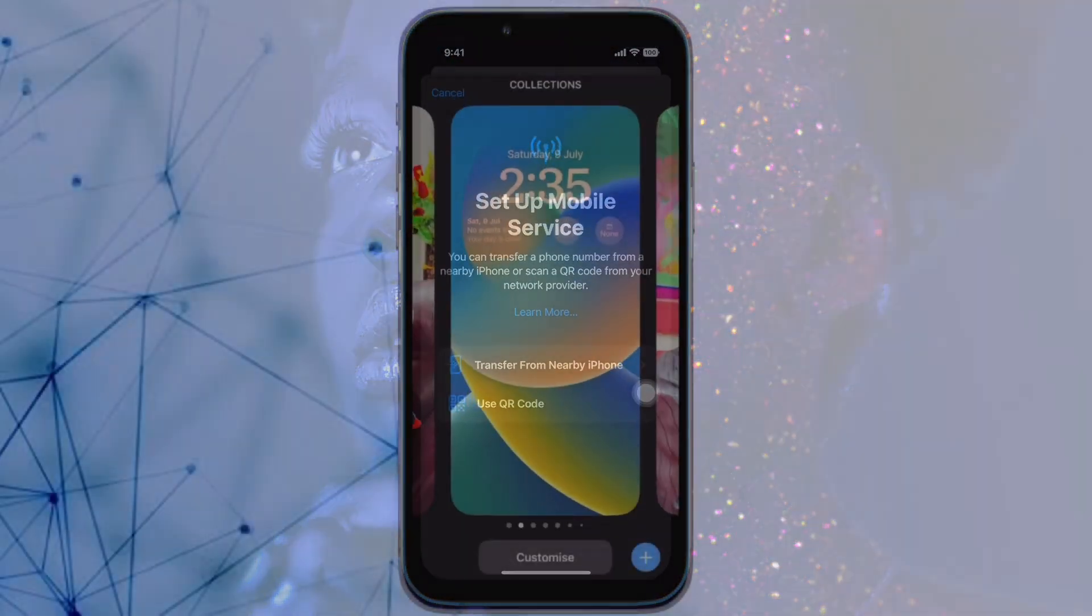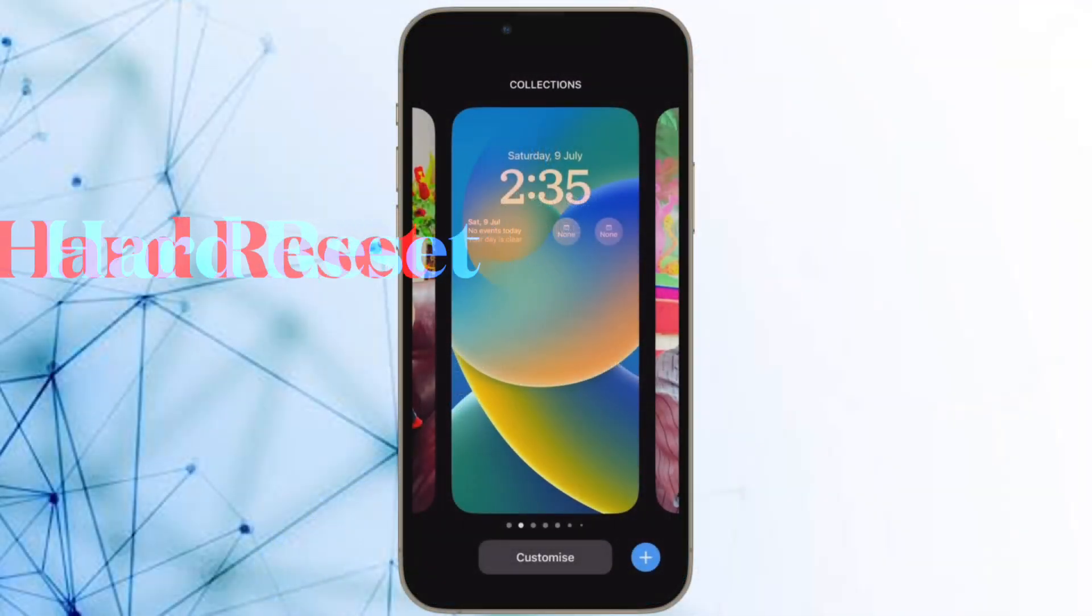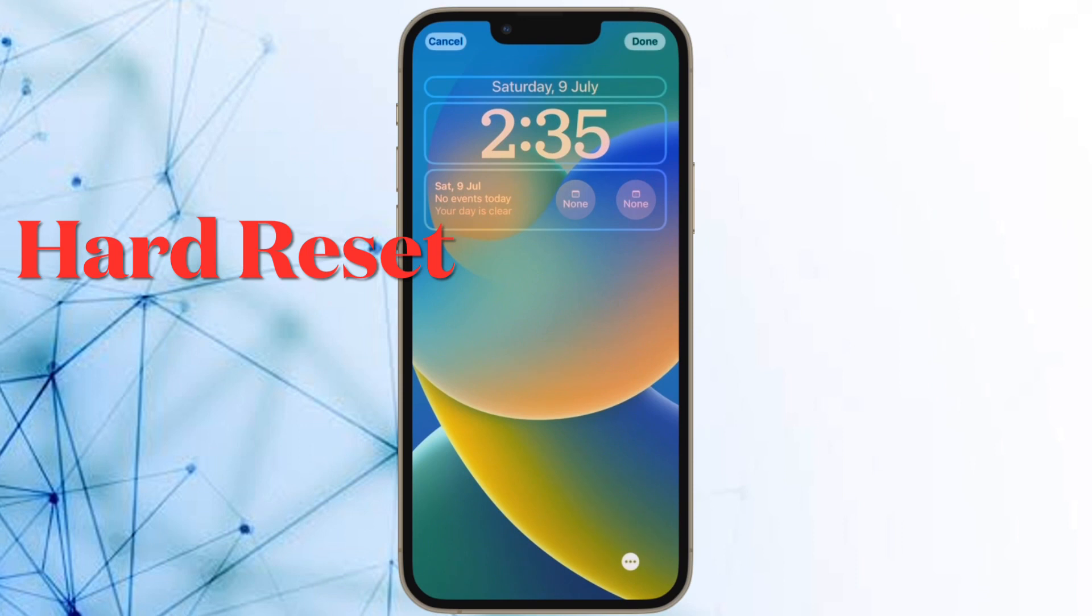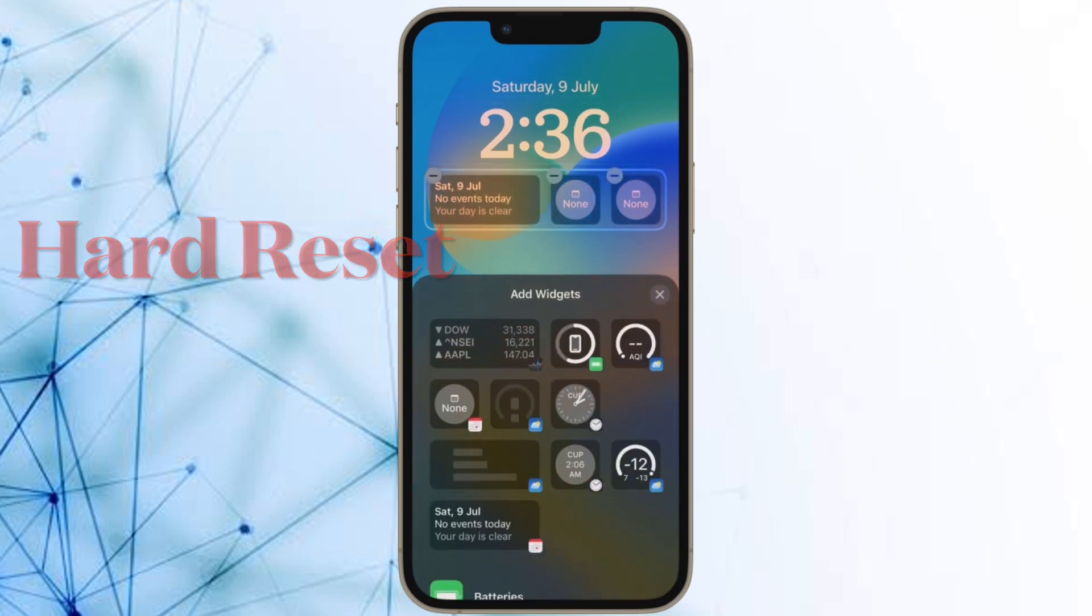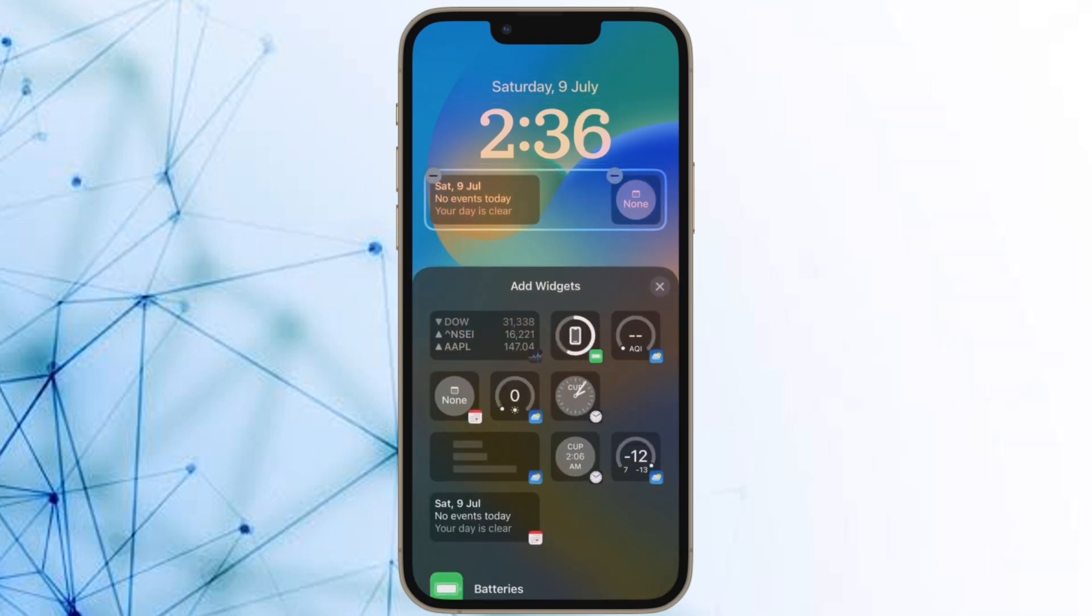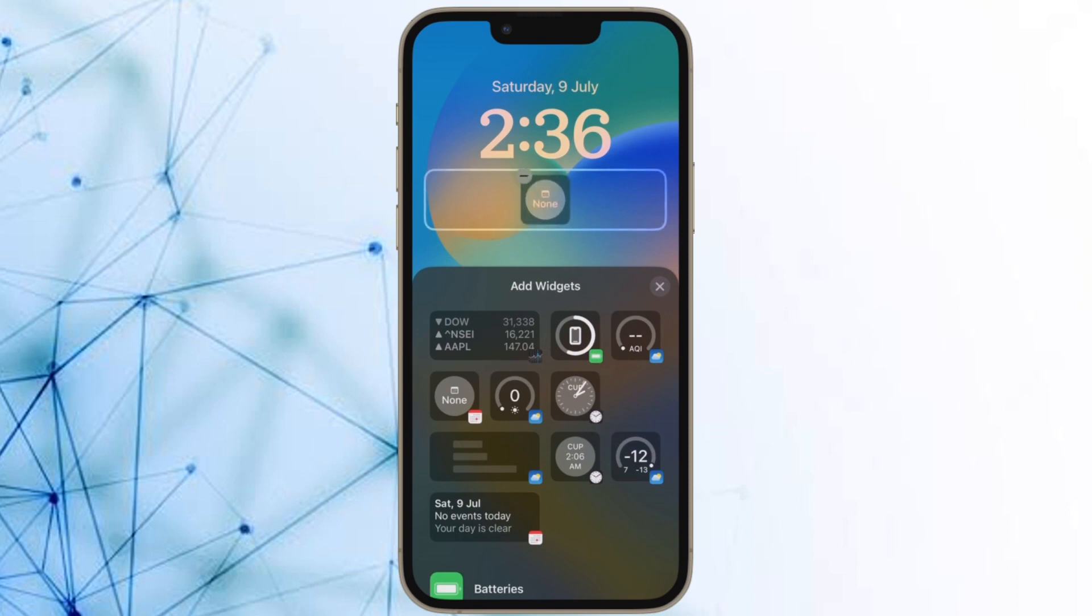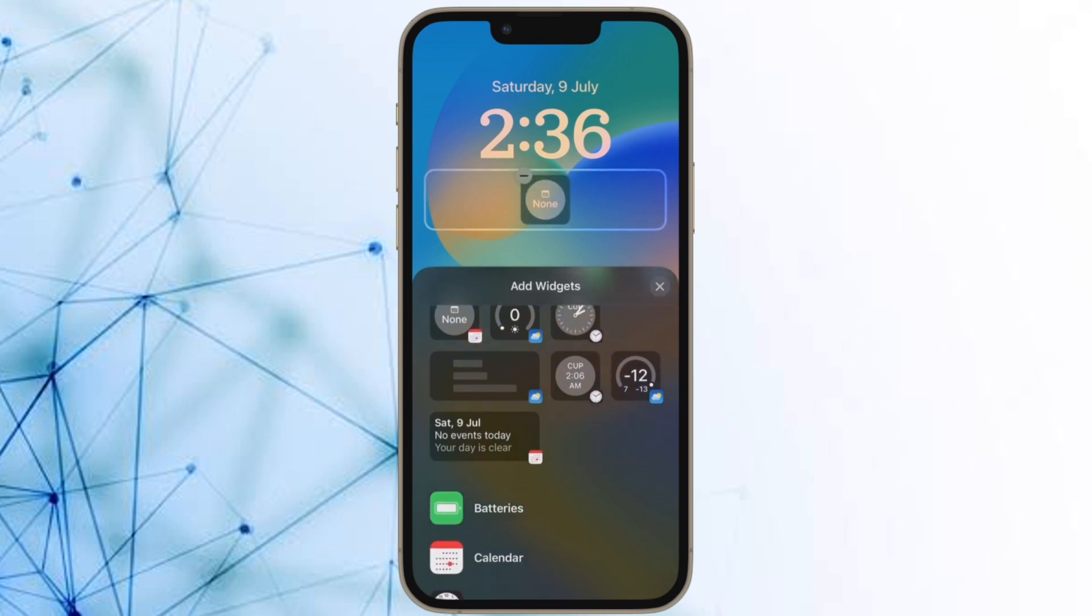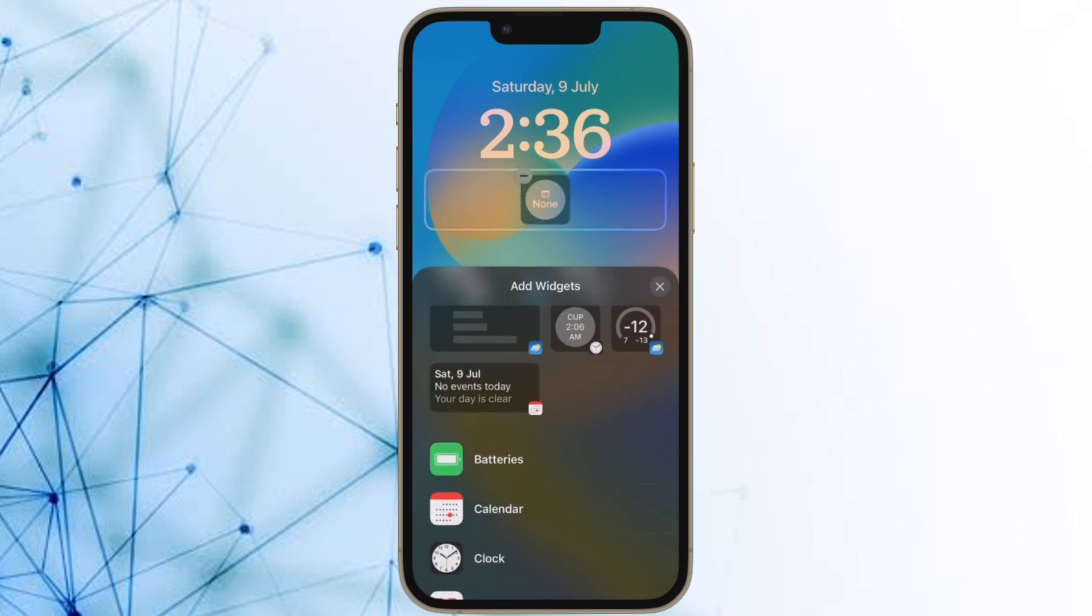Next up, I would recommend you to hard reset, aka force restart your iPhone. For those unfamiliar, hard reset is well known for fixing common iOS issues. Therefore, it is worth giving a try.